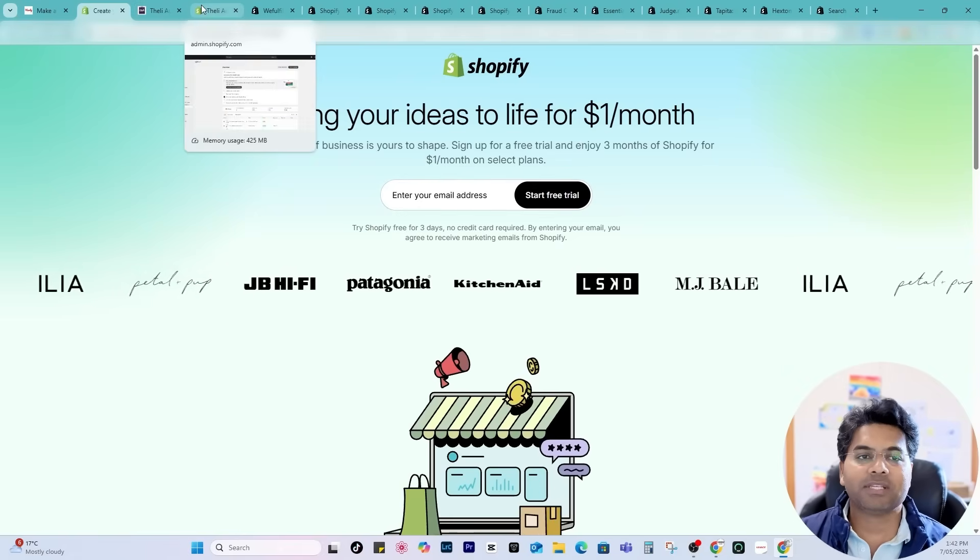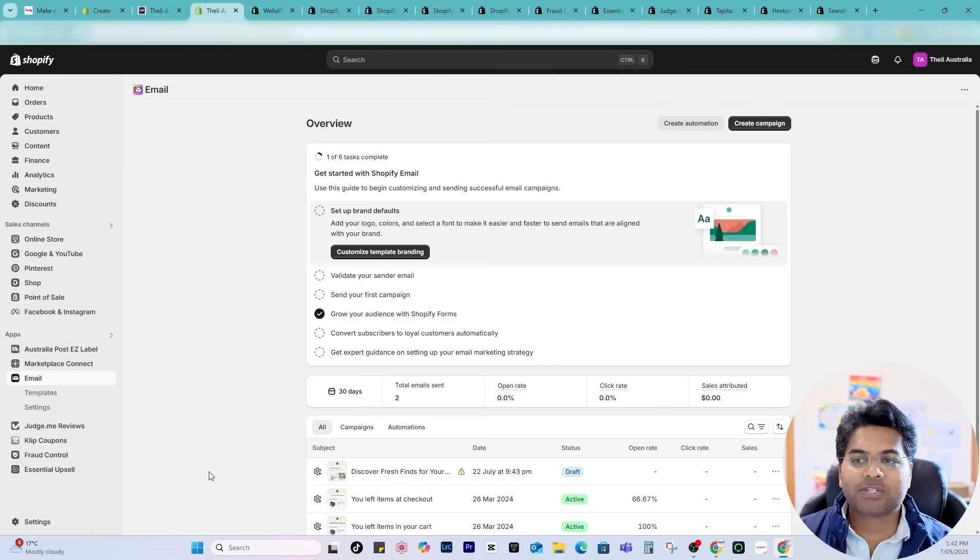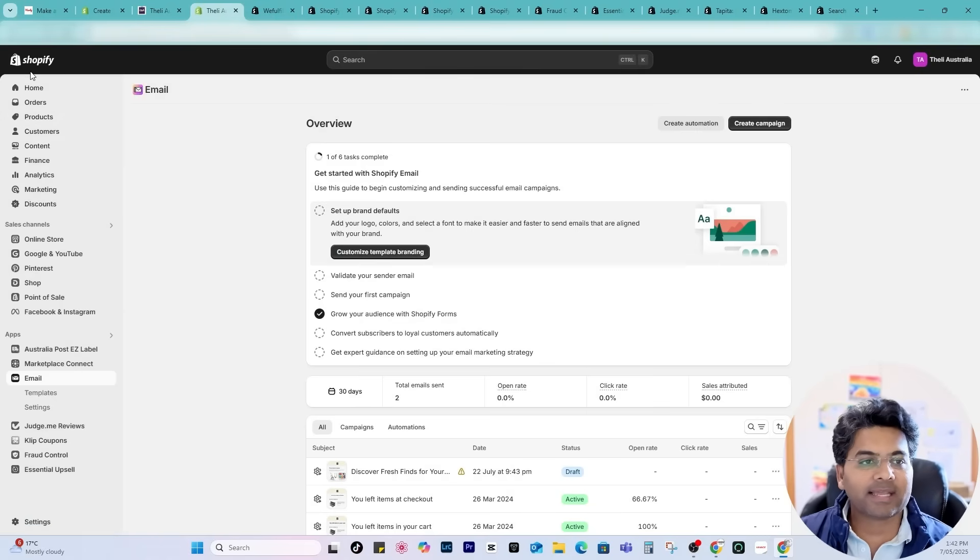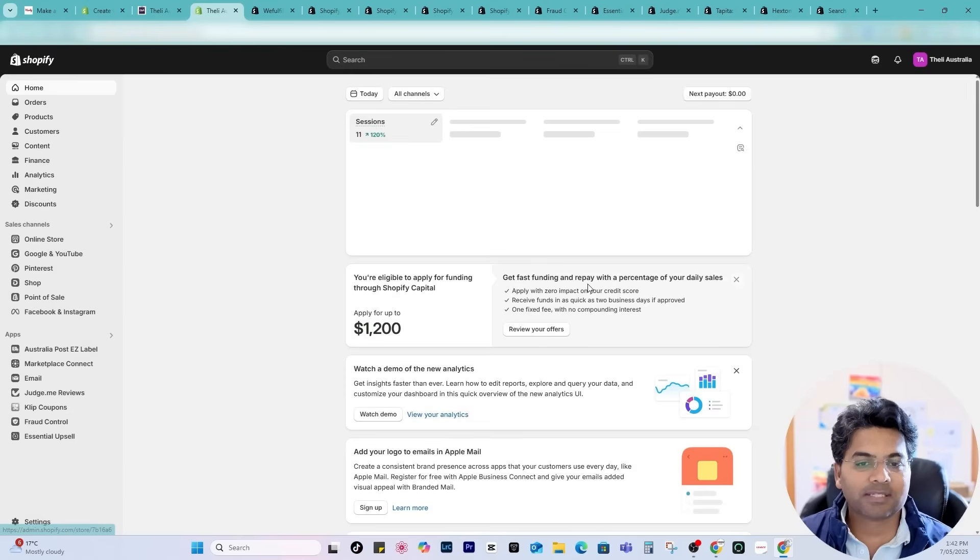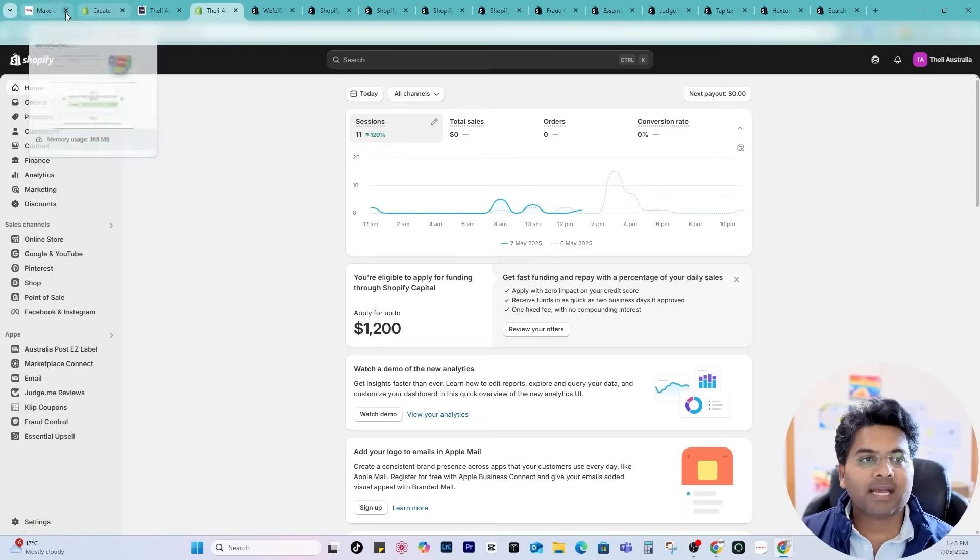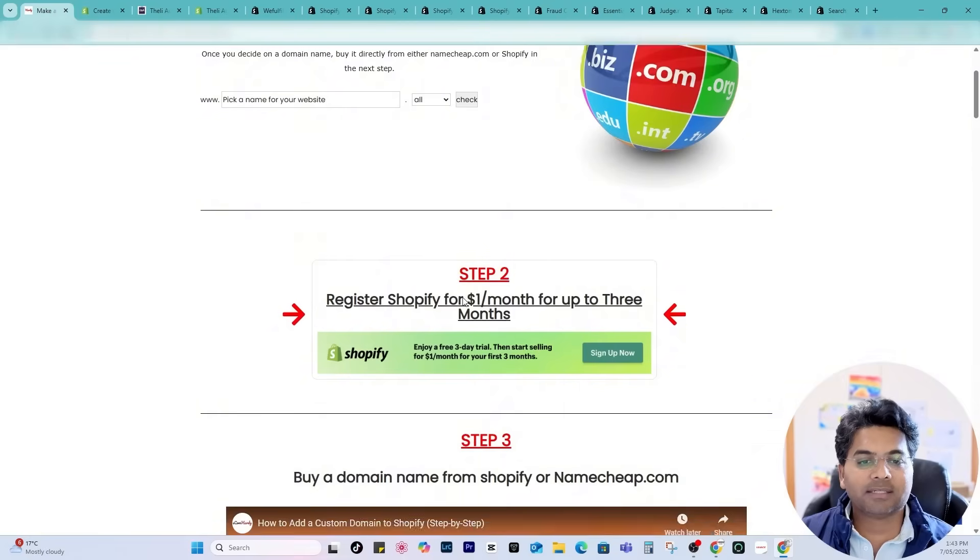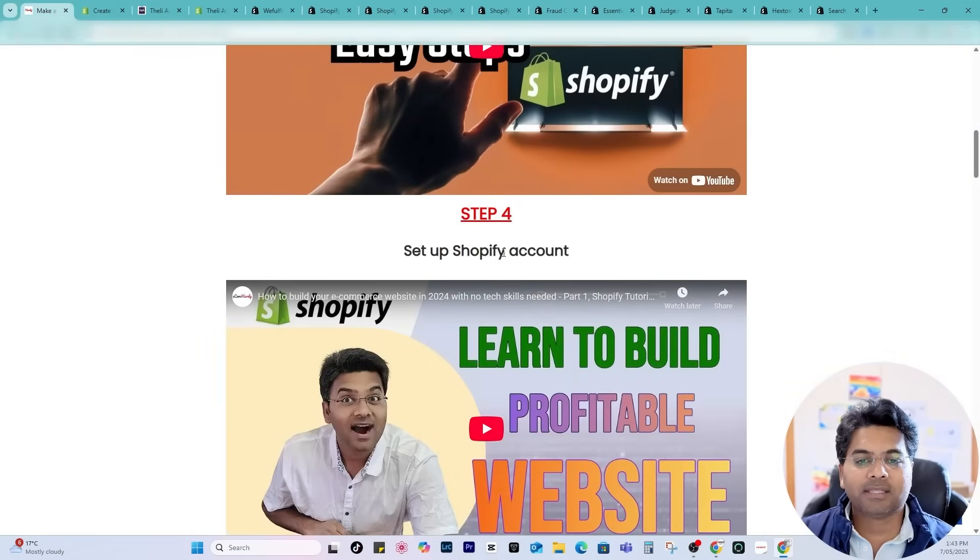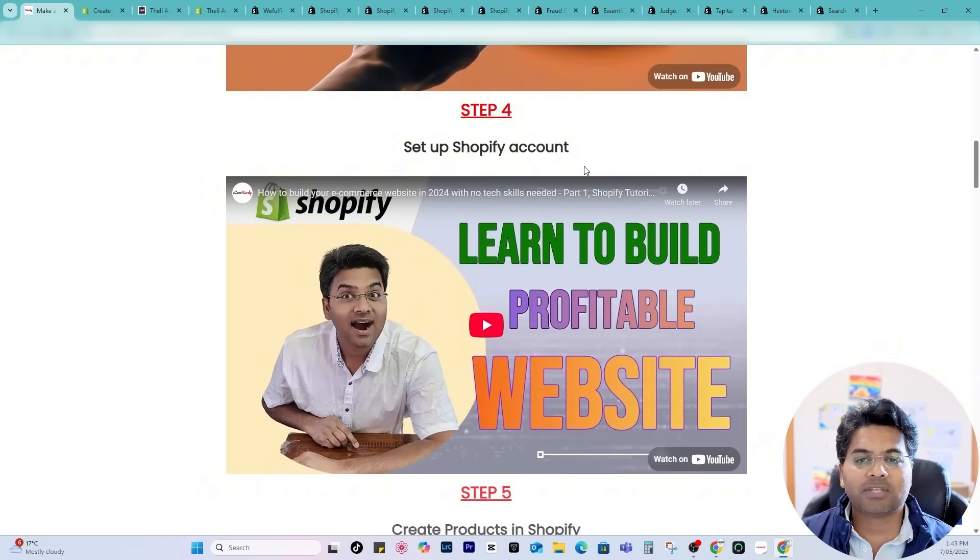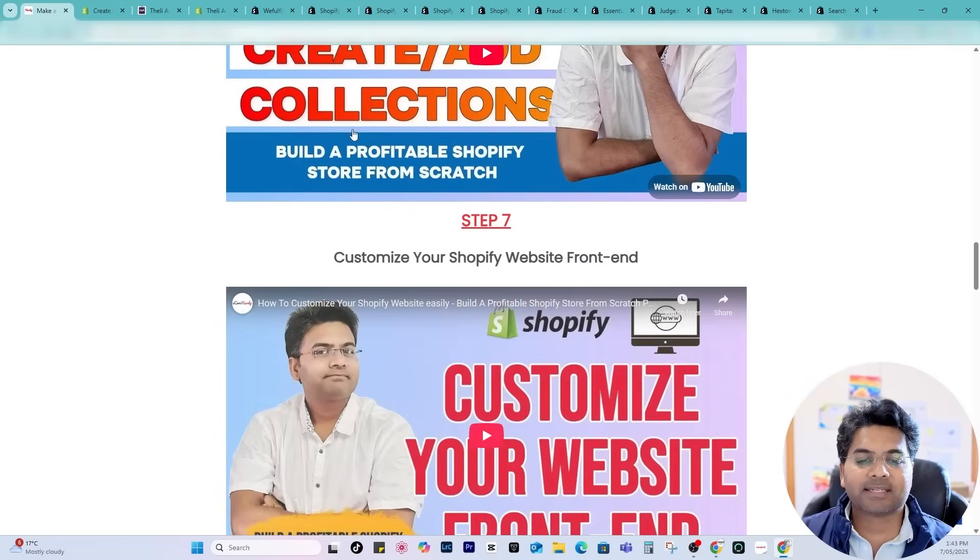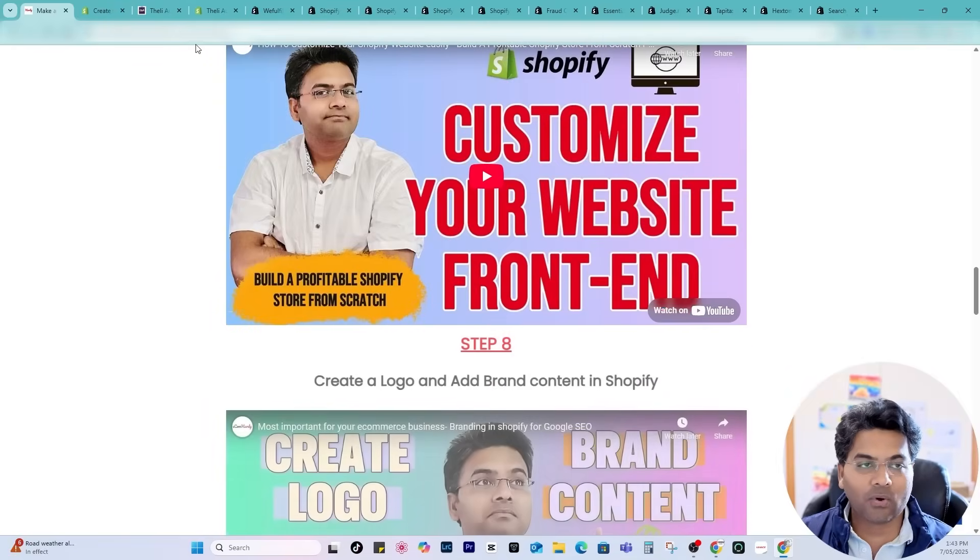Once you sign up with Shopify and you are on the Shopify admin panel, it will show up something like this where you can manage everything. Check out my other steps as well to set up the domain name, set up the Shopify account, create the collections and so on.